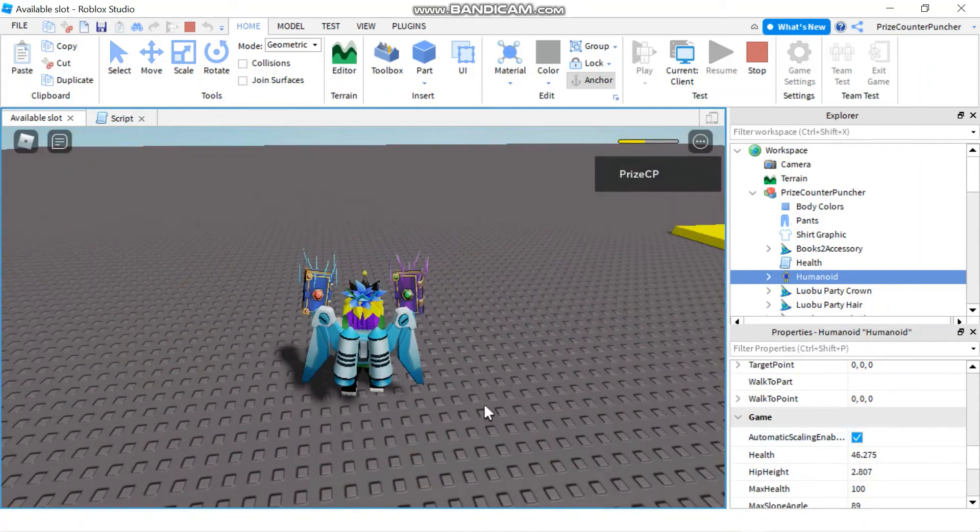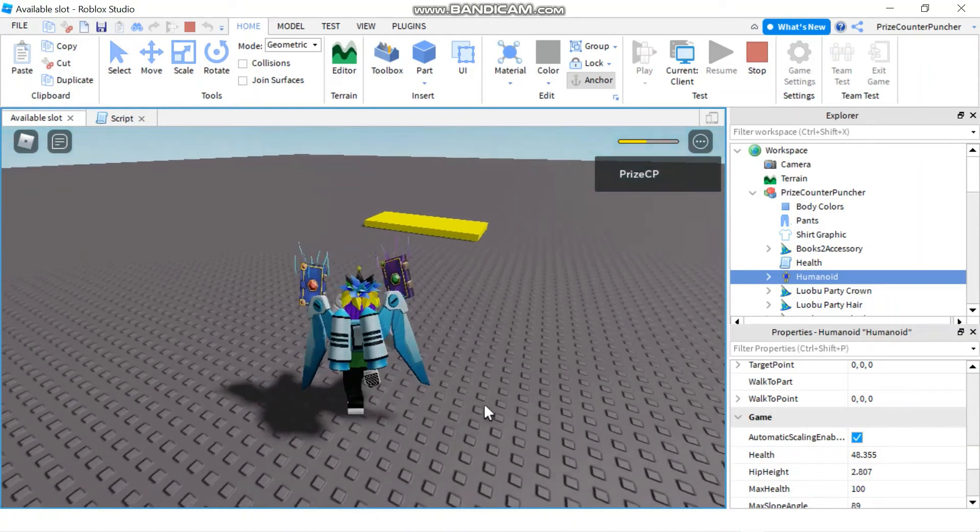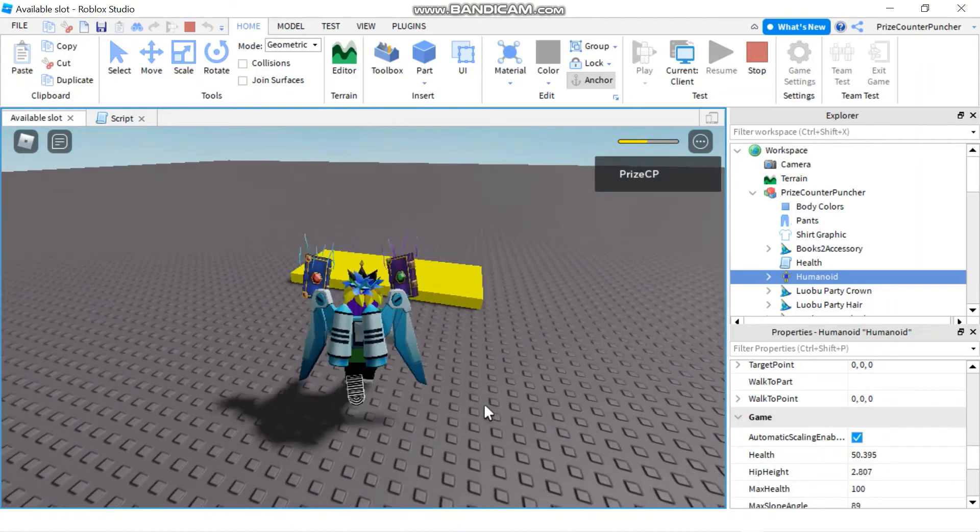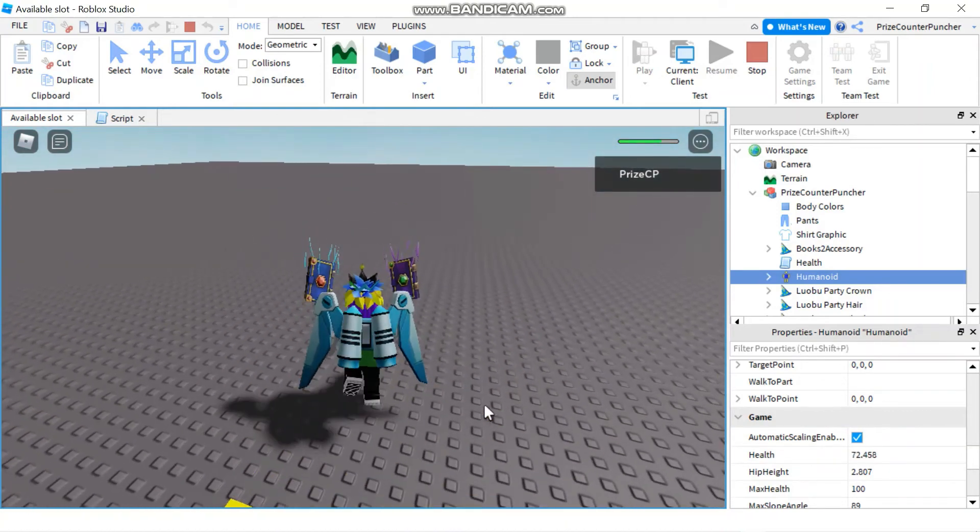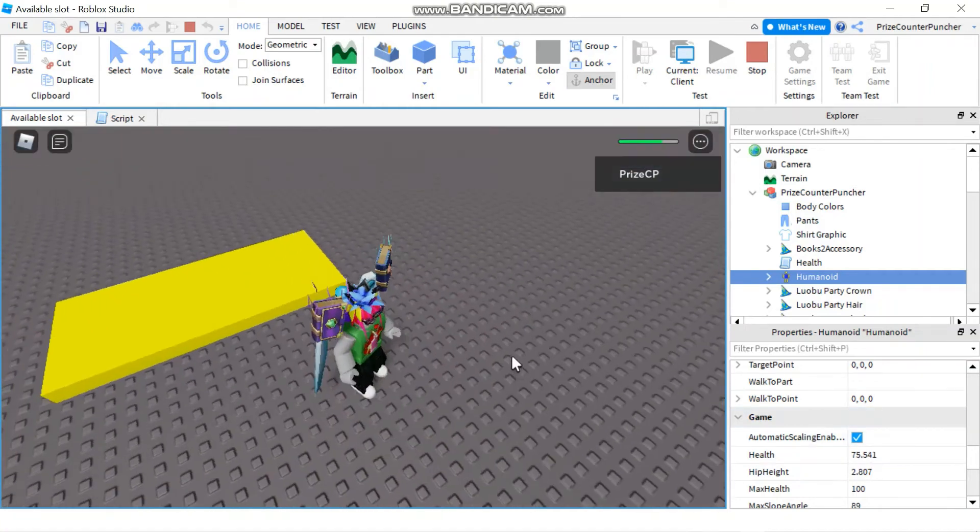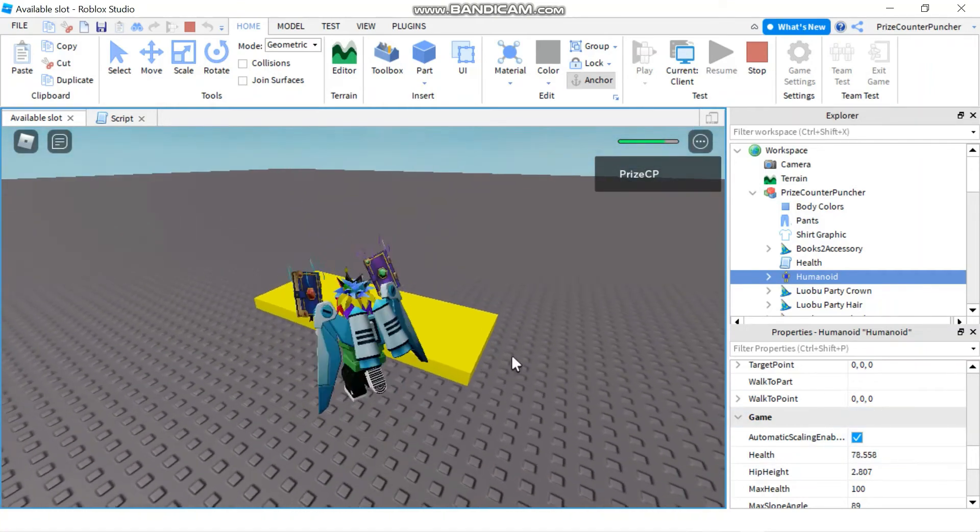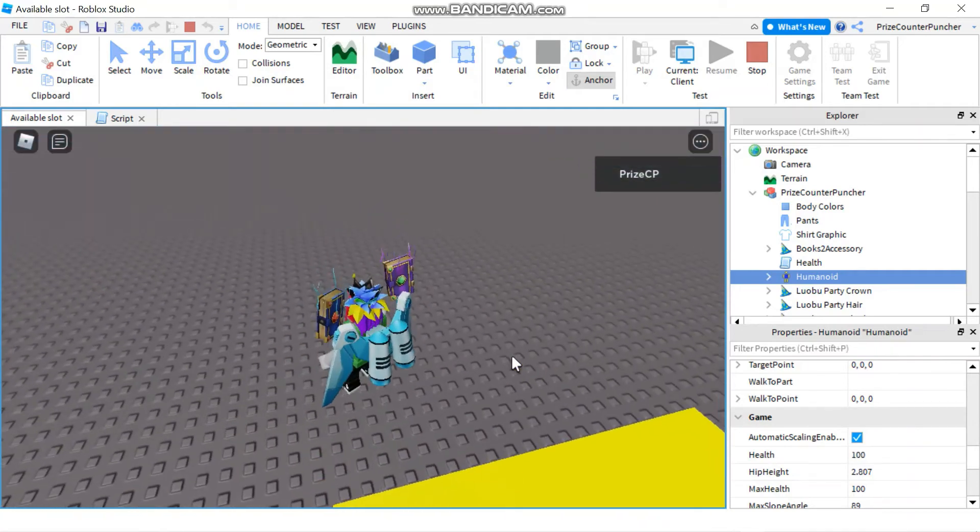And now if I go and touch the healing pad here you see my health went up, so now it's 74. If I touch it again, but remember I have to wait for five seconds, right? So now my health went back to 100.